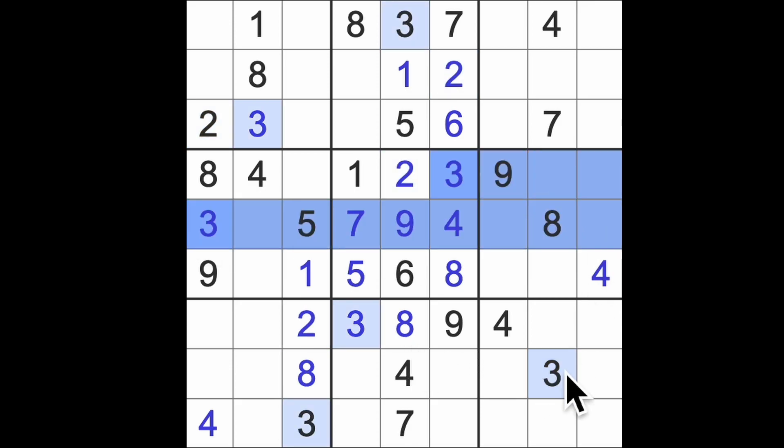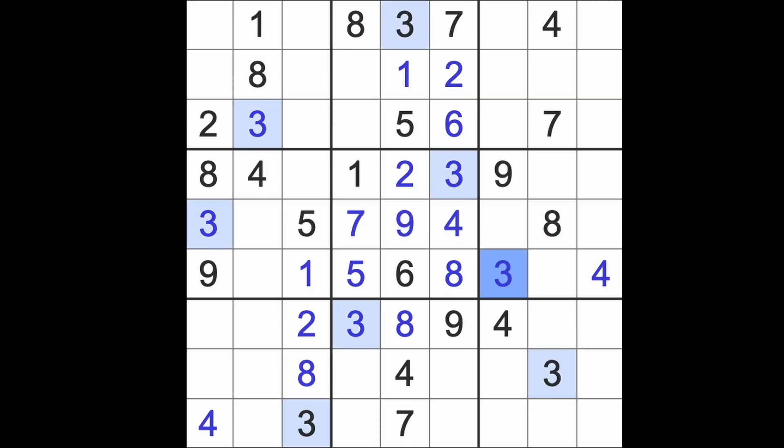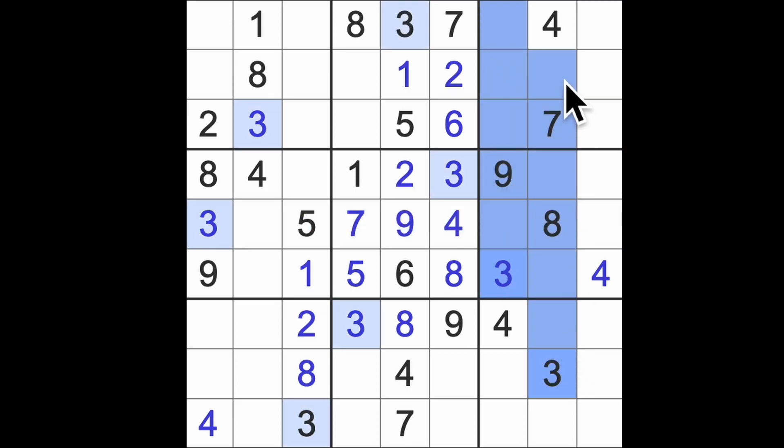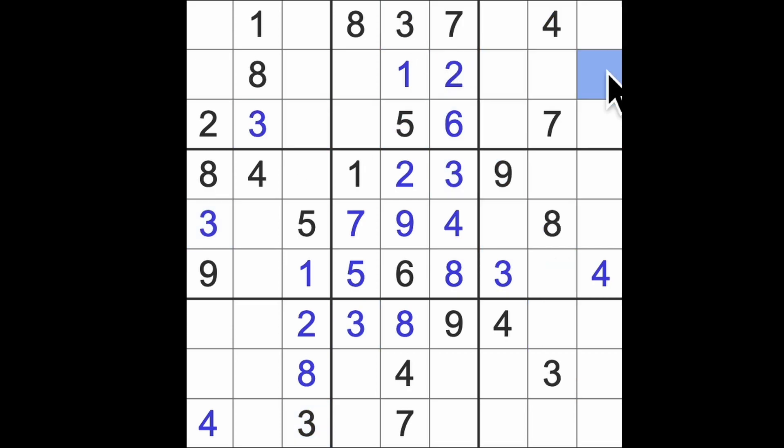Three across like so, and up here, that will be a three. Three up here, up here, and across. That's our first completed digit. Thank you for your service, threes. Come back for another Sudoku another time.